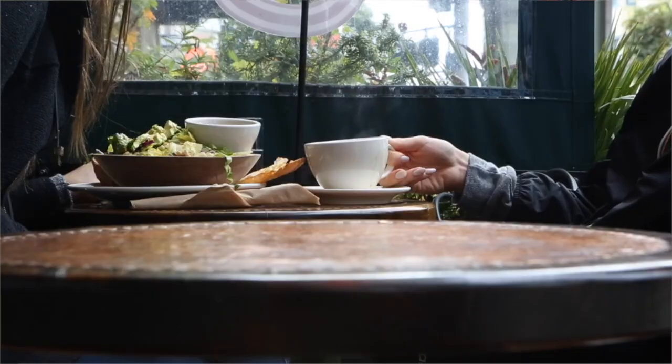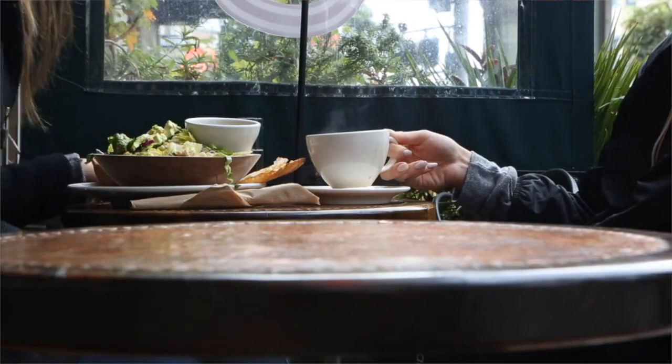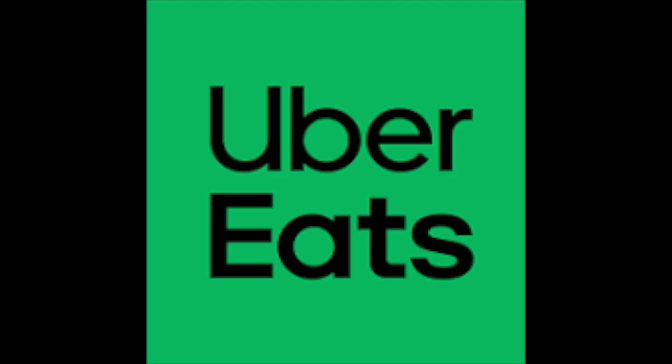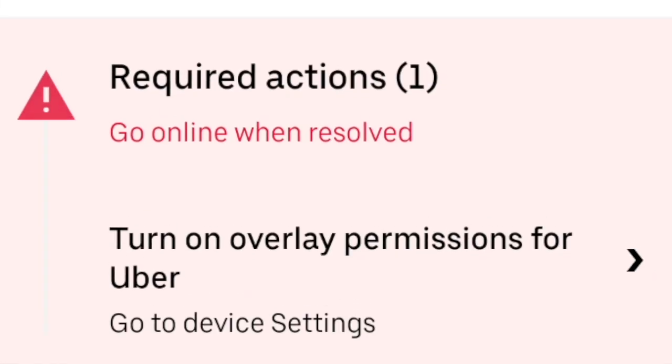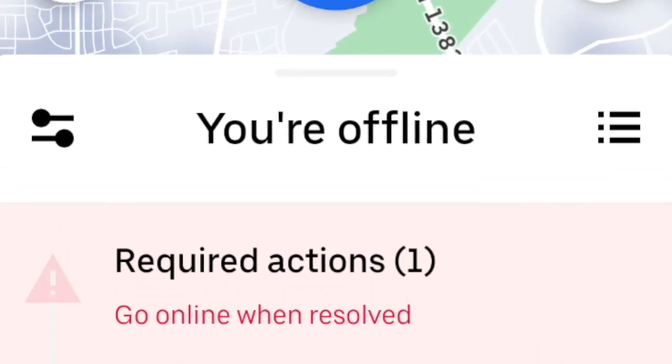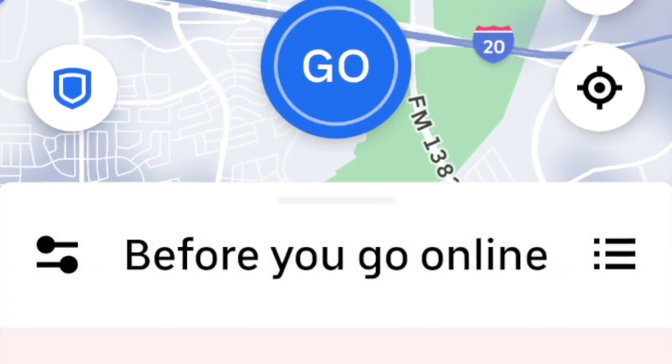Imagine this: you just woke up, had your breakfast, and it's time to get your day started — whether you're going to be driving for ride share, delivery, or a combination of both. You decide to click the Go Online button on Uber, and you're not allowed to go online. You get a message saying that you must allow overlay in order to go online.